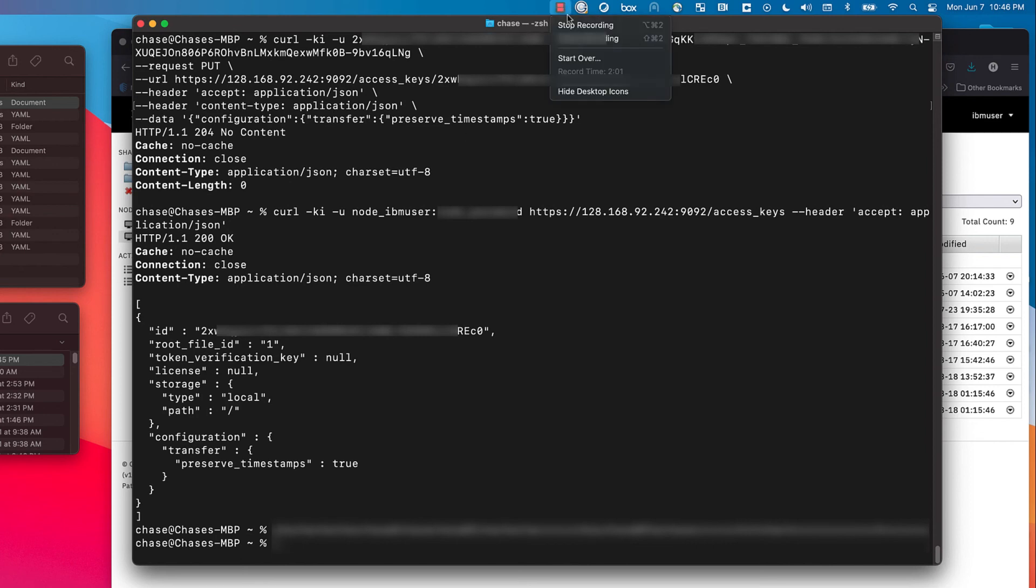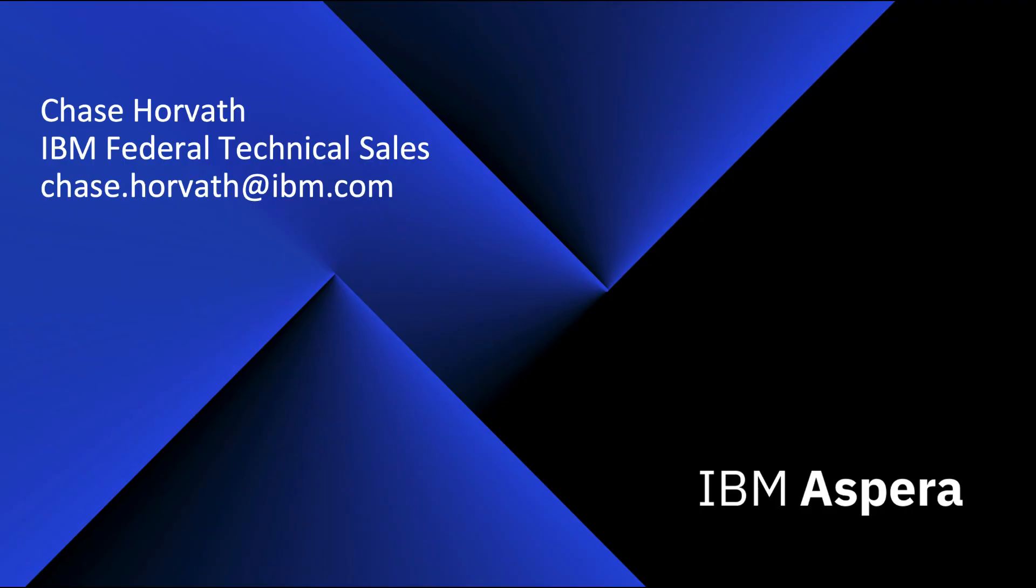Thank you everybody for your time. If you have any questions or you're interested in Aspera, please get in touch with me.